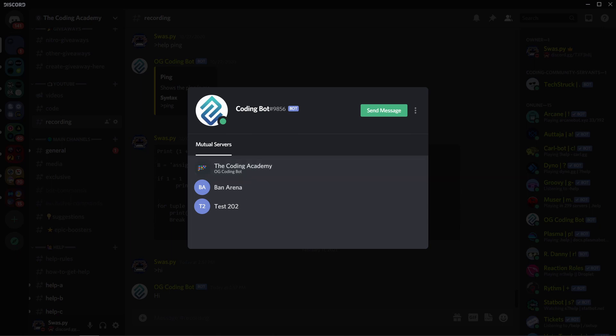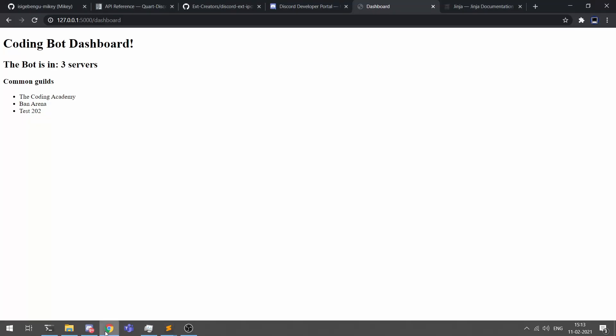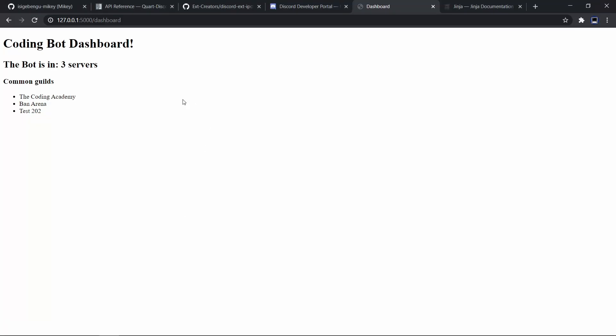So that's it for this video. In the next video in the series I'll be making a drop down menu for this. You'll be able to choose the guild and you'll be able to then access the specific dashboard for each of the guilds and you'll also be able to change the prefix and other guild settings. So I'll meet you in the next one good bye.